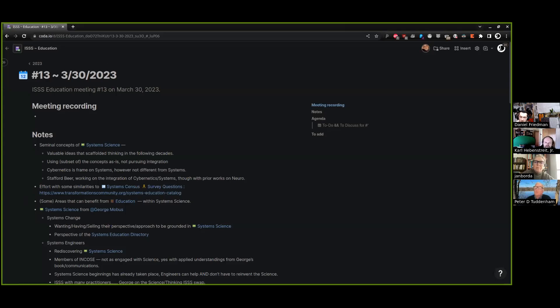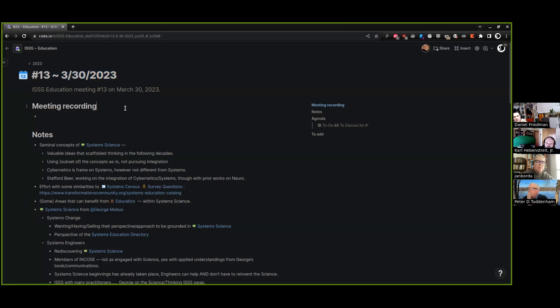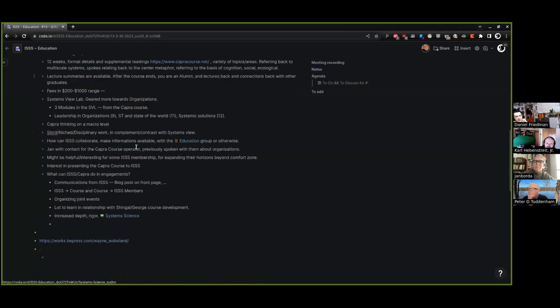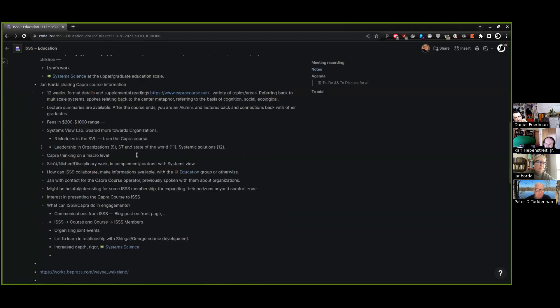All right, hello greetings. It is March 30th, 2023 and we're in education. We just had a little bit of discussion from Jan presenting information on the CAPRA course.